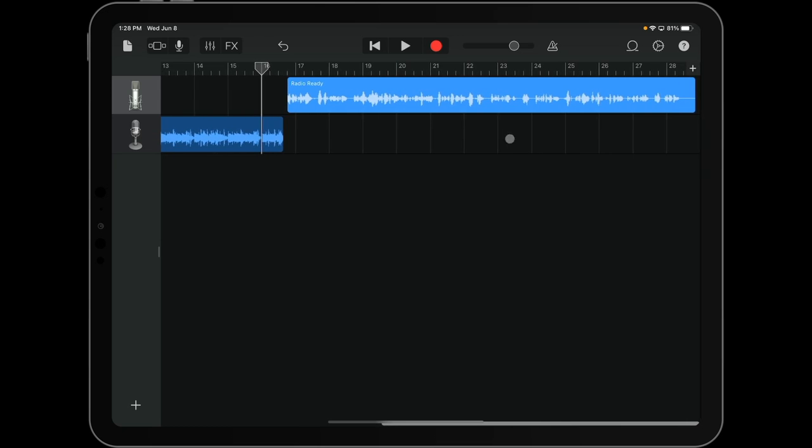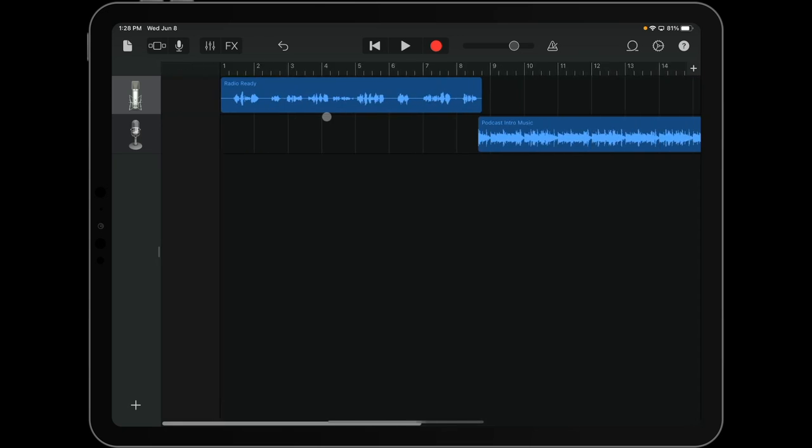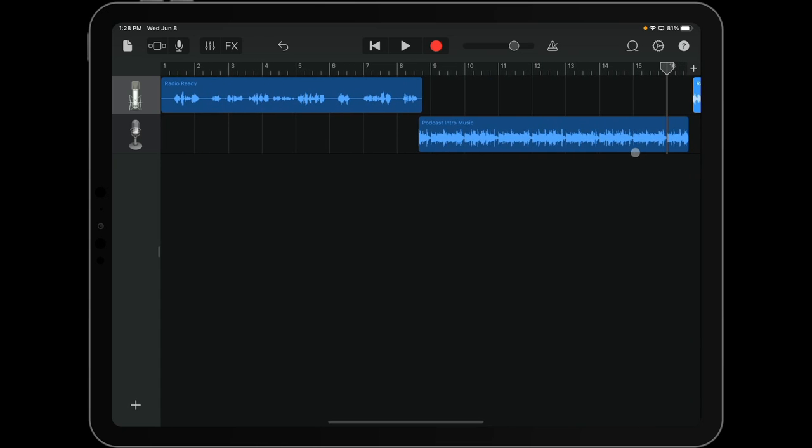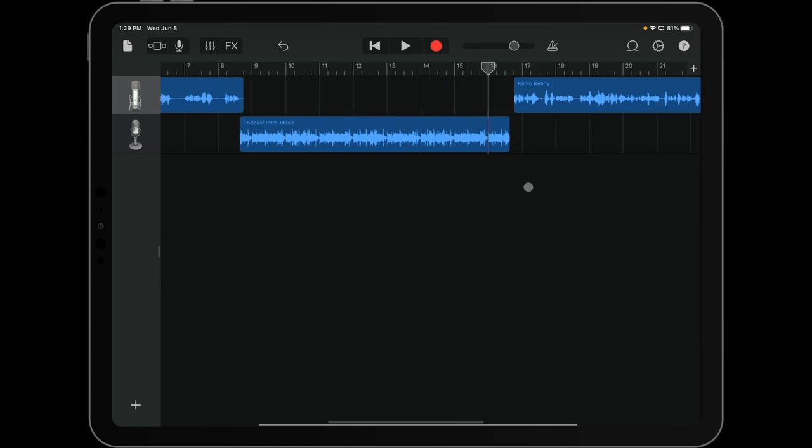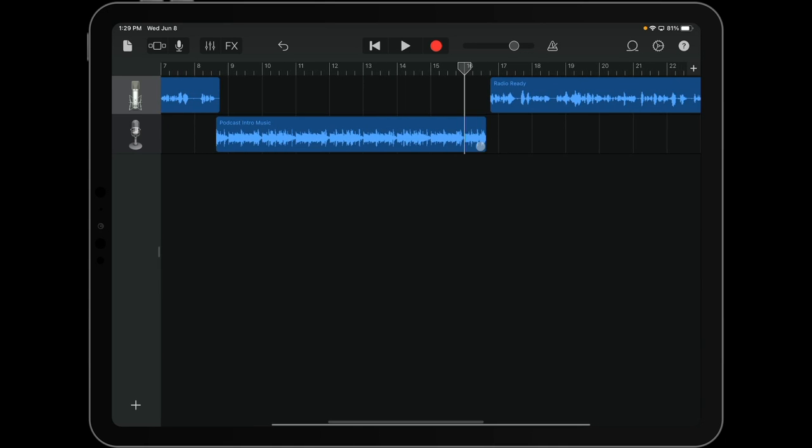And there you have it. Notice that there's audio, spoken audio on that one track and music audio on the other. Now, from here, you're going to be doing some editing.